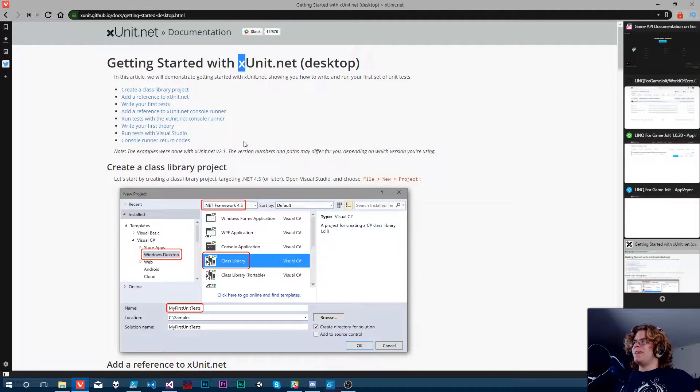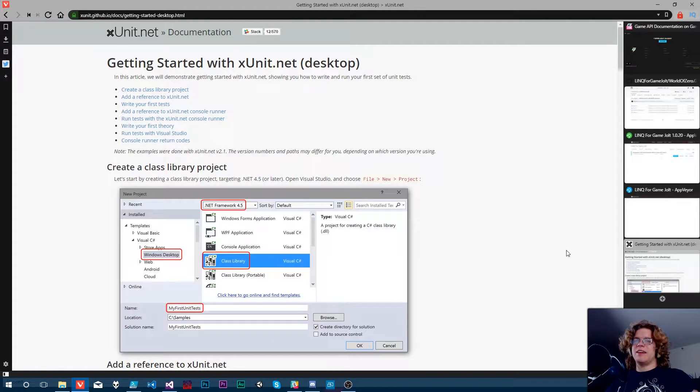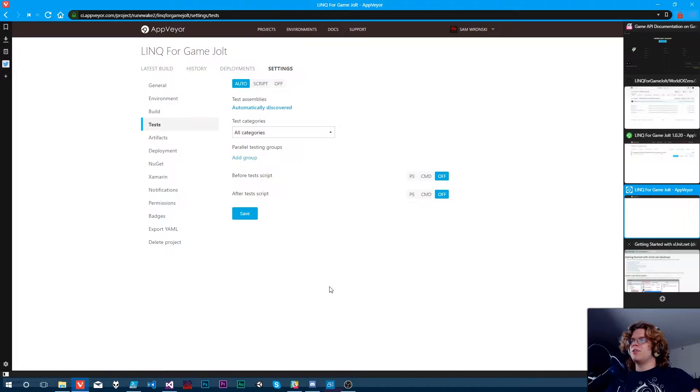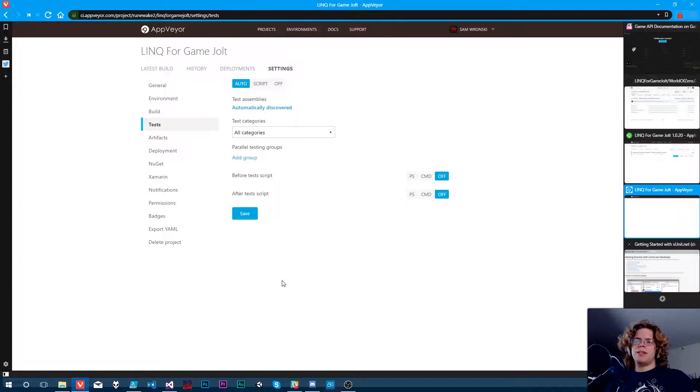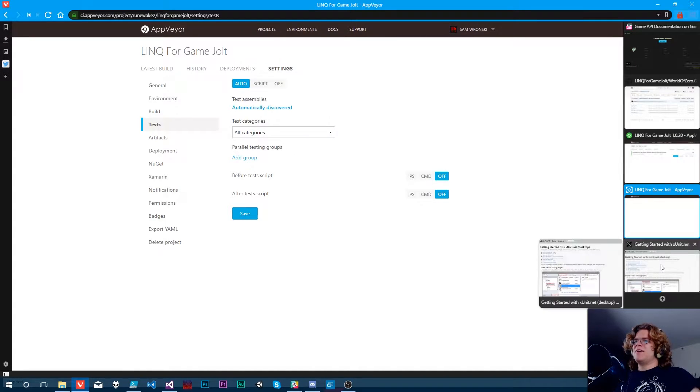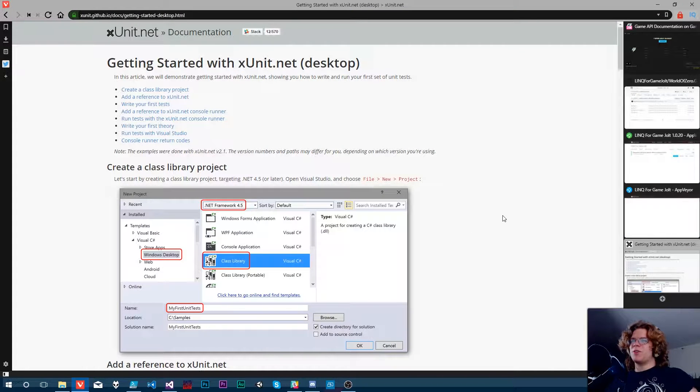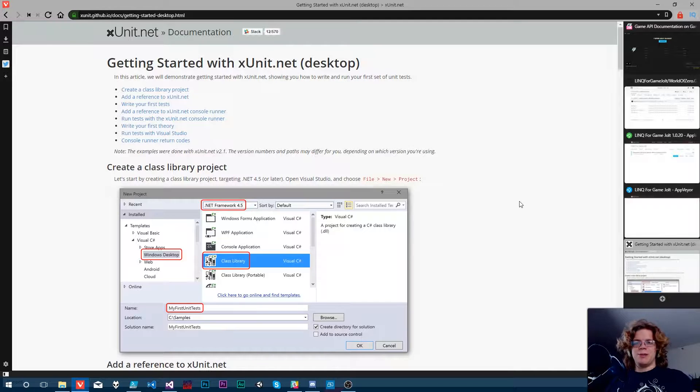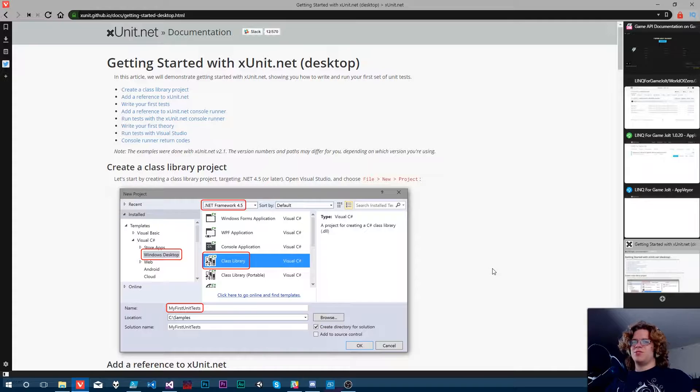So the idea here is we're going to add XUnit and then we're going to take it and integrate it into this. It may already work, I don't know what this auto means, but by the end of this video, we're going to have working tests in our CI/CD pipeline.